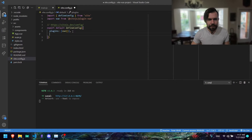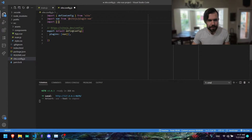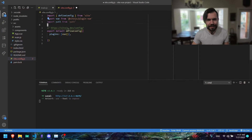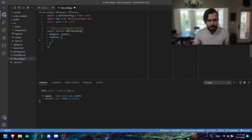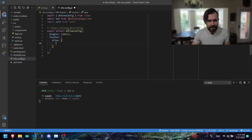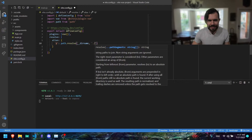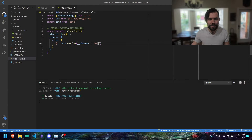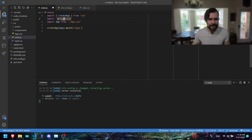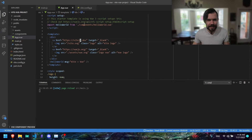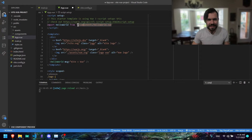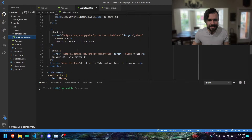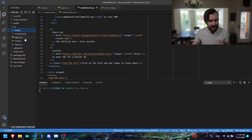Inside of vite.config.js we're going to say 'import path from path'. Down here we're going to say 'resolve', make an object, 'alias', make another object, add the at-symbol and then say 'path.resolve(__dirname, ./src)' just to represent the source folder. So now that we have this we can go back to our code and replace every dot import path with an at-symbol. In App.vue it imported HelloWorld from components — now we can just say at-components.